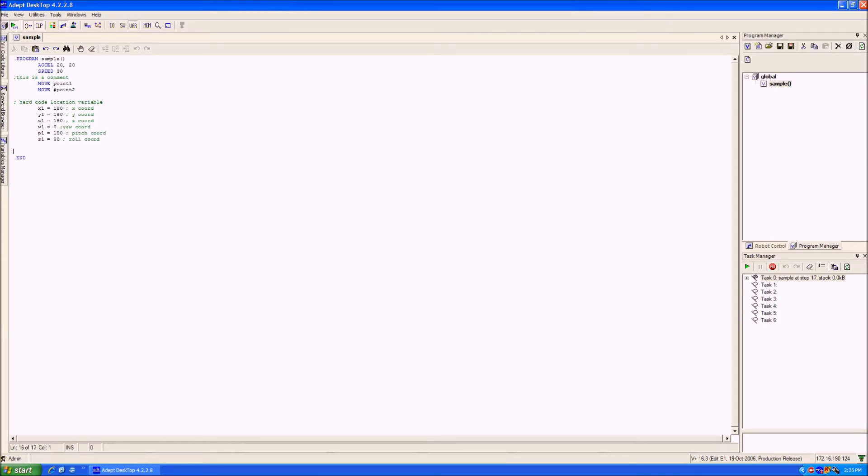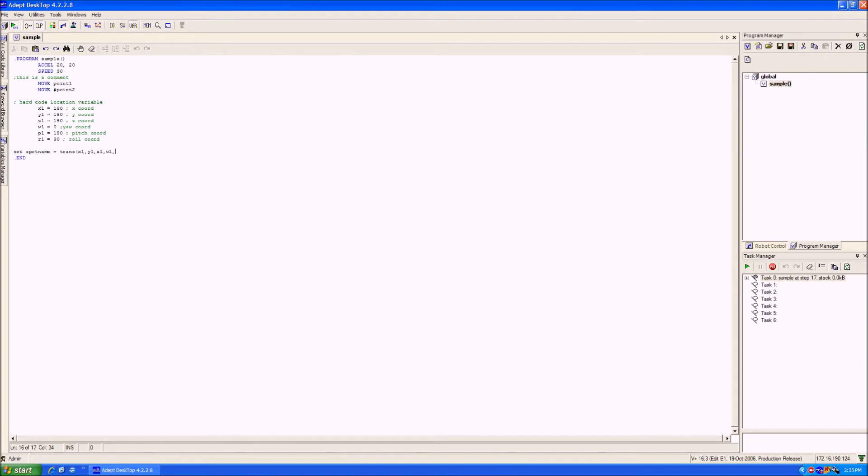We can then create a point using the transfer function. This function changes the coordinates into the rotational positions for the robot. We call that by typing set point name trans and then your x, y, z, yaw, pitch, roll number.